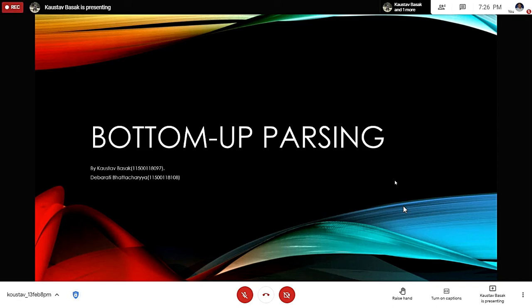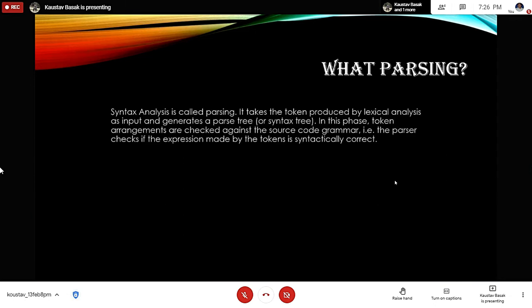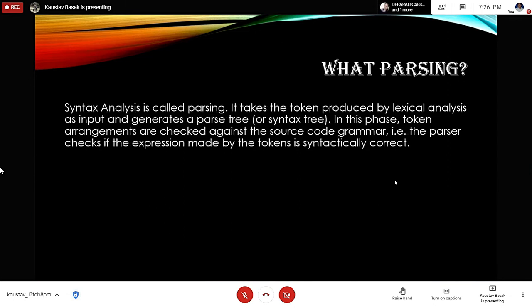I am Kaushal Dasar and today, as part of a term paper, we are going to present this presentation on bottom-up parsing, by me and Tevarati Patacharya.